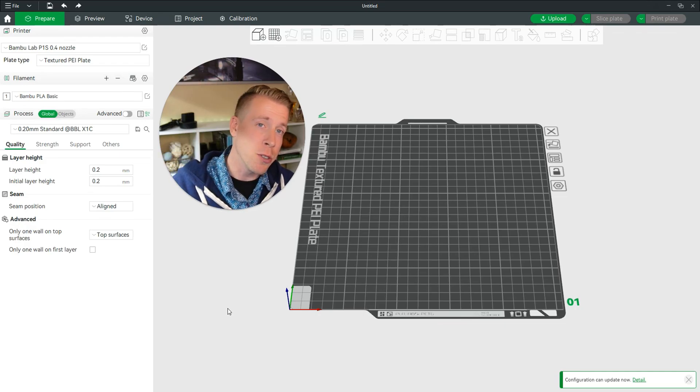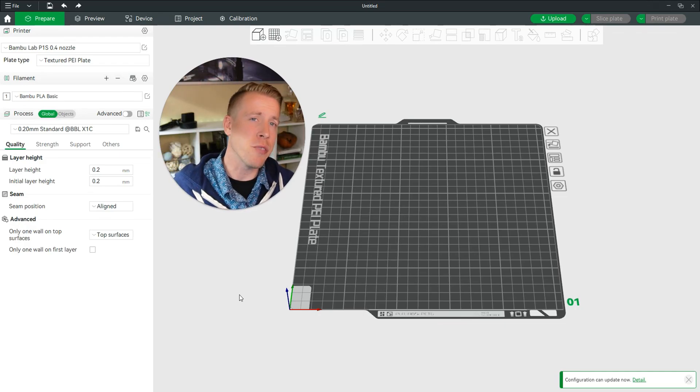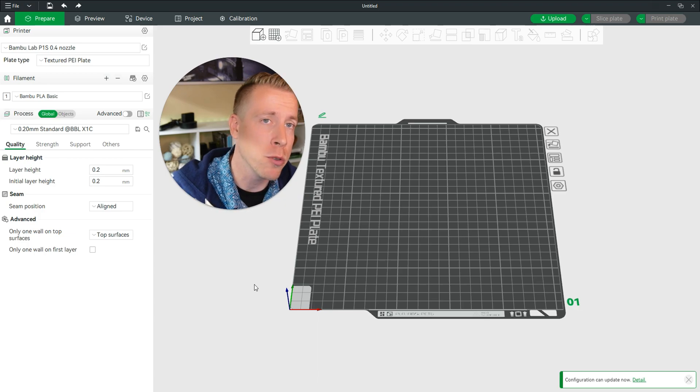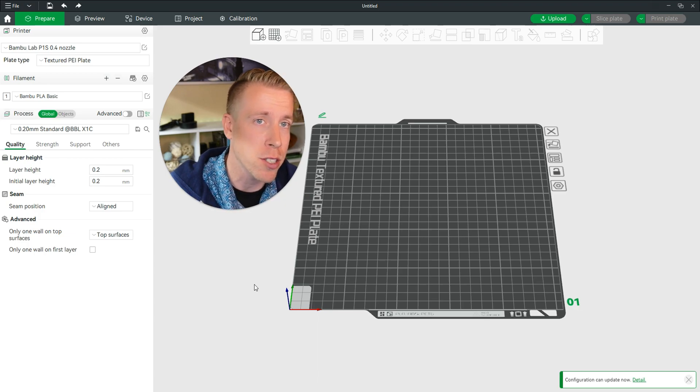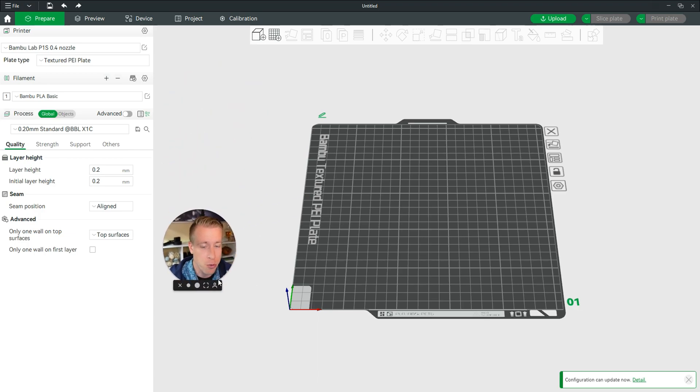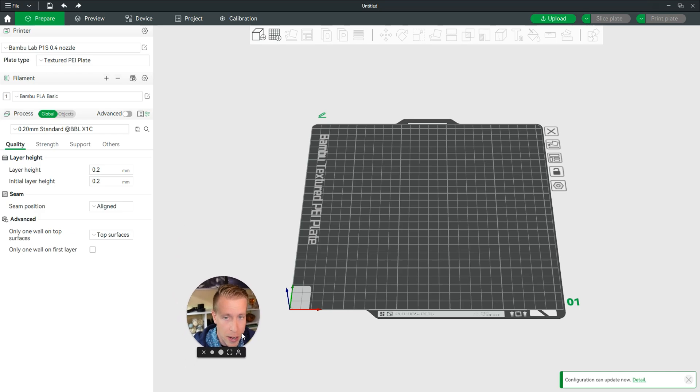Hey there guys, it's 3D Print Dude here. In today's video, I'm going to show you how to add a brim in the Bamboo Studio Slicer to help with adhesion on your 3D print files.